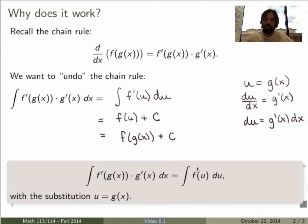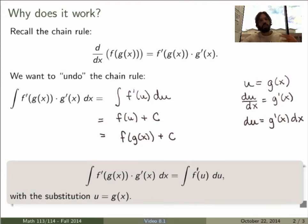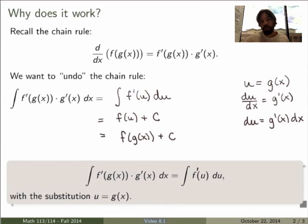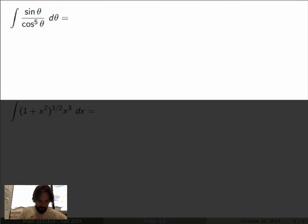You have to think about it and find the right substitution. There might be more than one that works, and you may have to try different ideas more than once. Once you've found a substitution, implement the change of variable and check whether the integral in the new variable u is actually simpler. If it is, integrate and get the result.